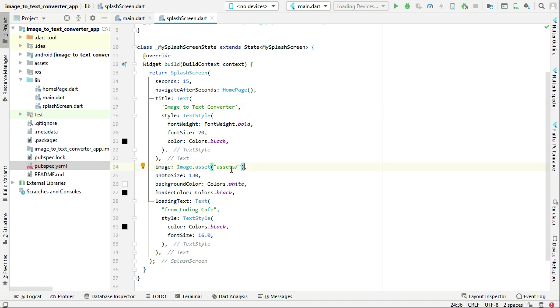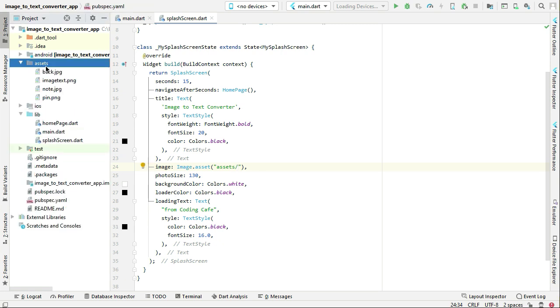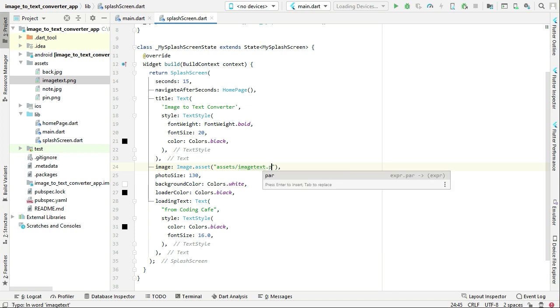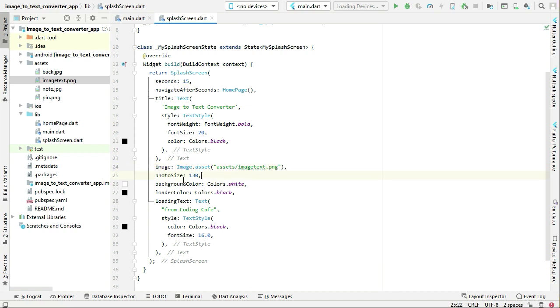The image that we want to display on our splash screen is inside the assets folder by the name image_text.png. So we can say assets/image_text.png. The size for this we want to be 130, background color, loading color, and then loading text.